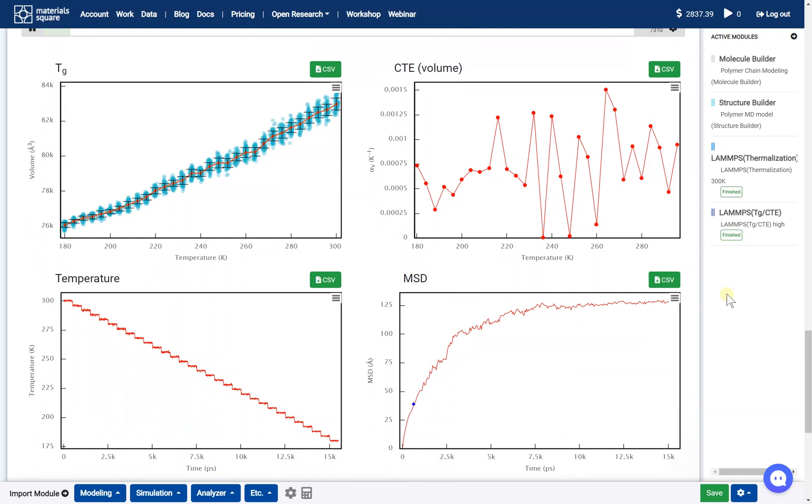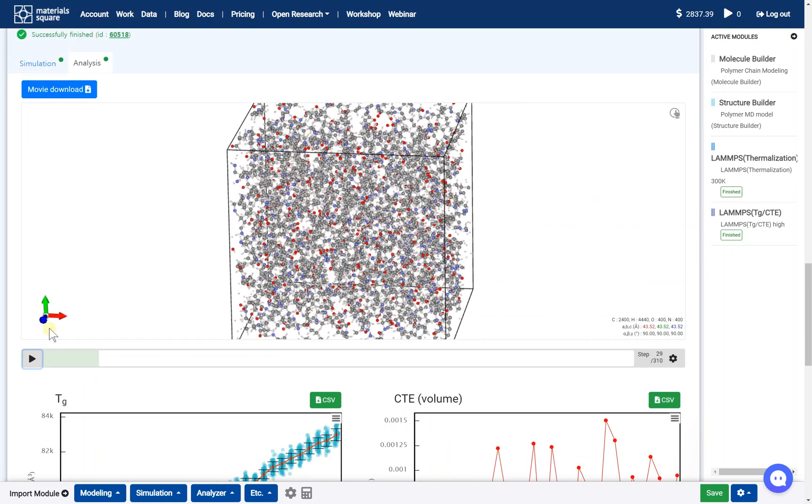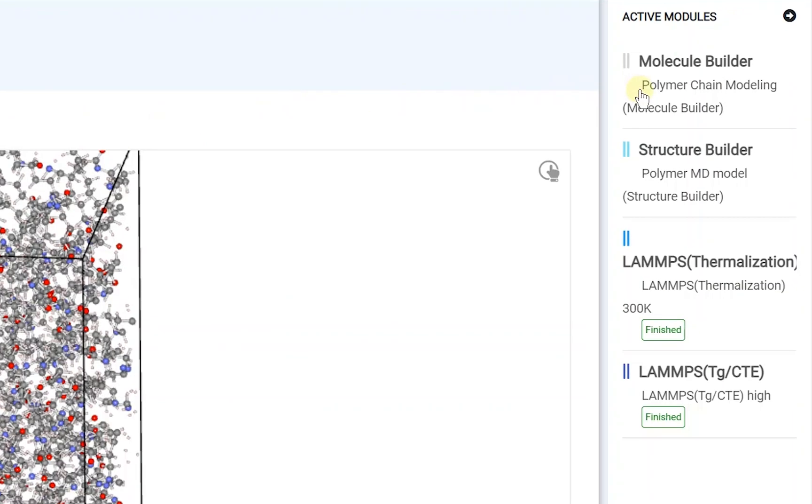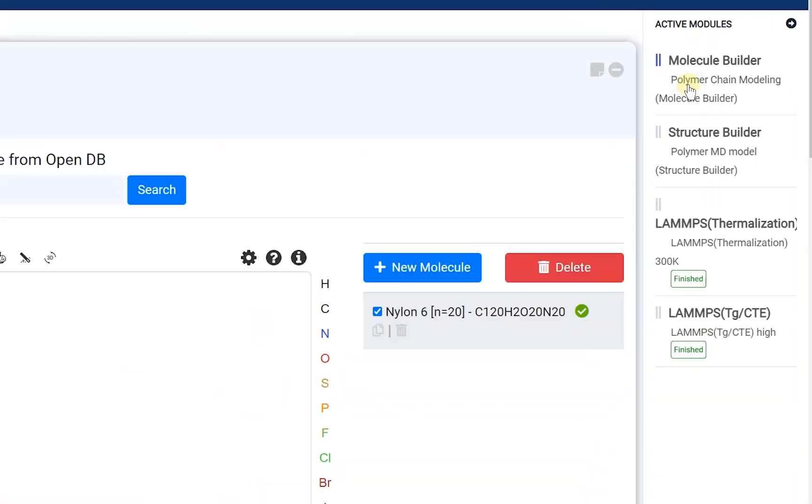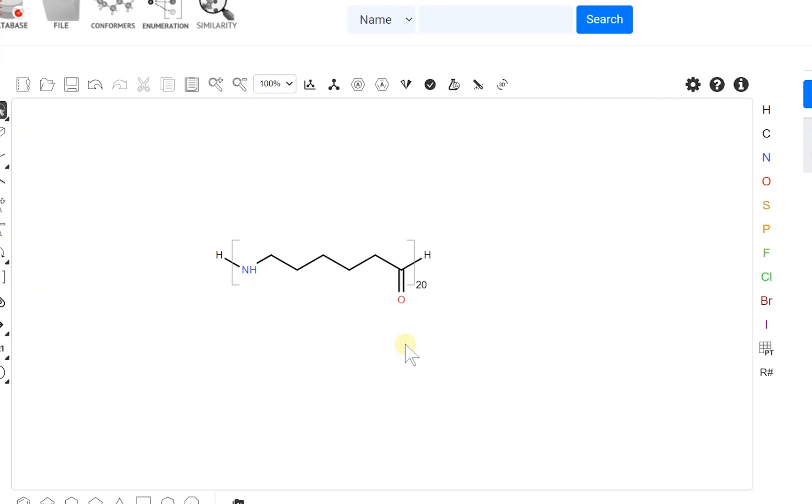In this video, I'll show the pre-steps in summary. At the Molecule Builder module, draw the Nylon-6 with the repeating unit 20.